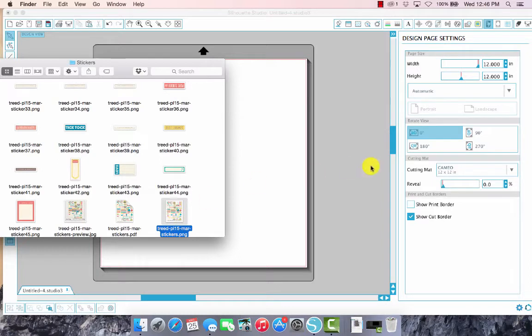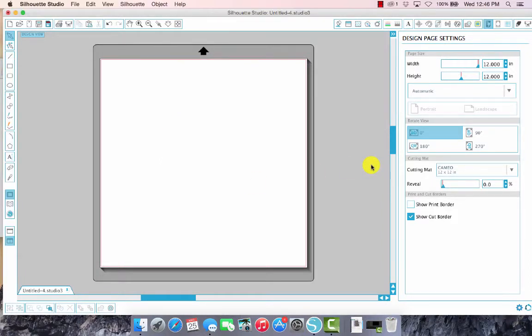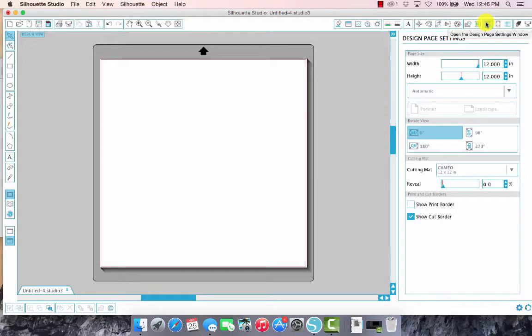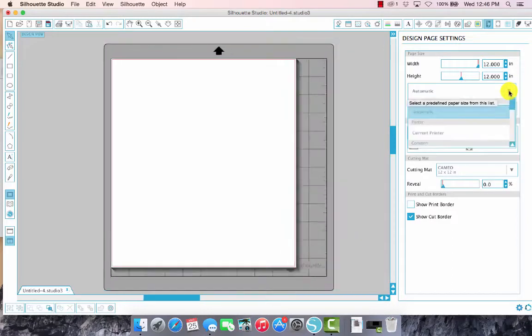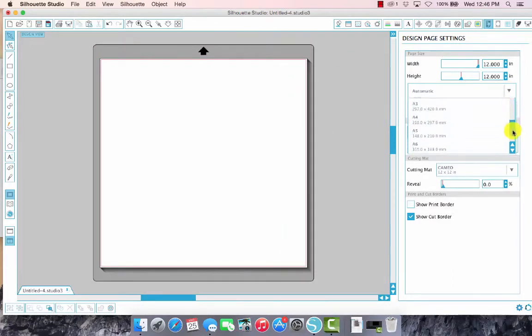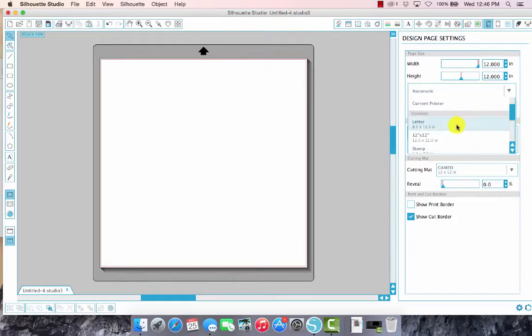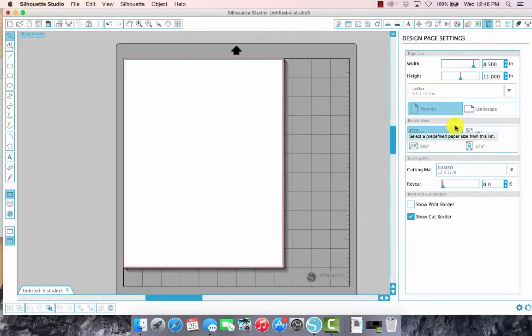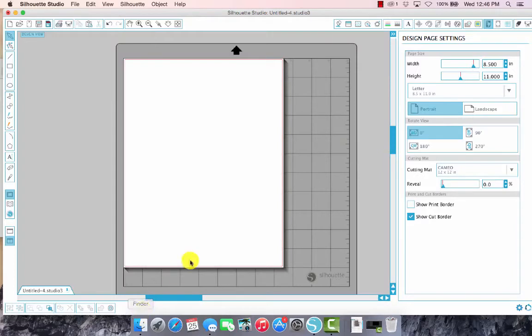In the Silhouette Studio it defaults to a 12 by 12 canvas, but since I don't have a wide format printer I need to change that to an eight and a half by eleven. This icon here is the design page settings window. You can click on the arrow here in this pull down menu and there are many different sizes that you can choose.